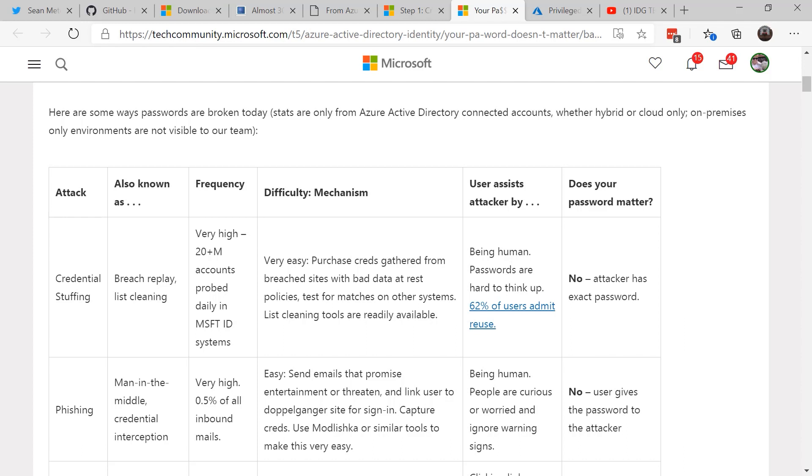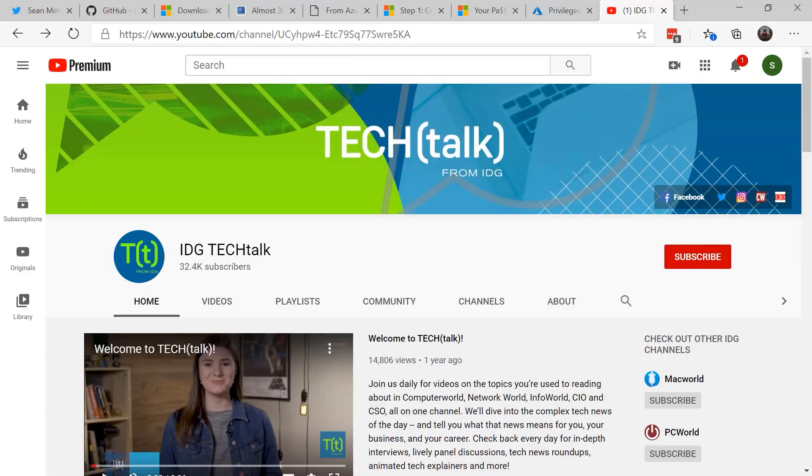So remember, is all MFA foolproof? Absolutely not. But doing any form of multi-factor takes you out of the reach of most attackers. Your goal is to not be 100% secure. Your goal is to be just a little more secure than the guy down the street so that the attackers go after the guy down the street. So take the time to look at Privileged Identity Management, or PIM.